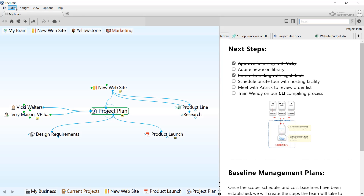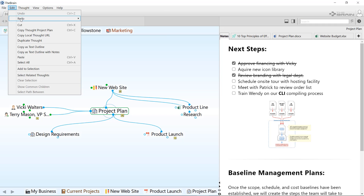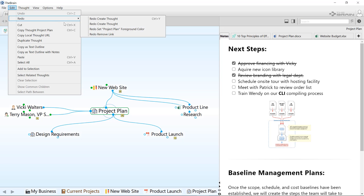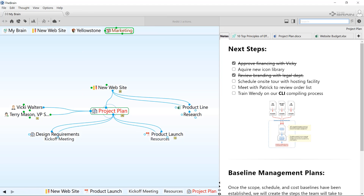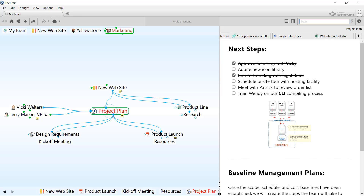Redo works the same way. I'll redo everything except the accidental unlinking. The actions you do remain undoable and redoable until you close the brain or sync it to the cloud.